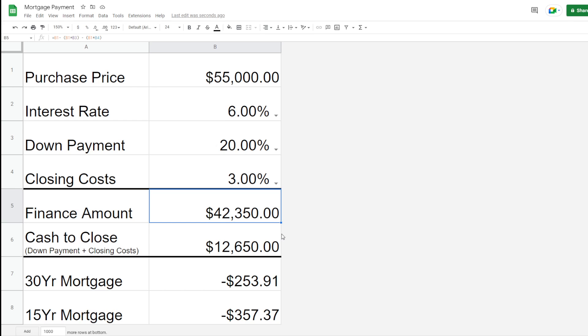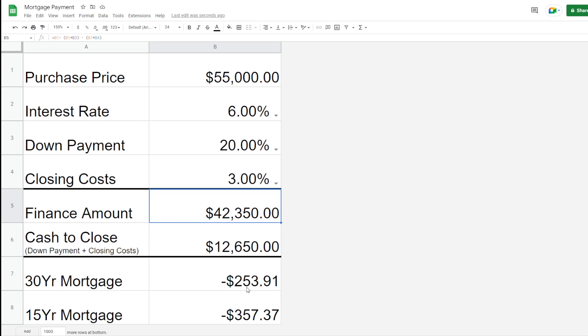This is just like a ballpark number just for the cash to close for the down payment plus the closing costs. That gets you close to where you're going to be, obviously, estimated a little bit higher because there's going to be some additional costs in there.